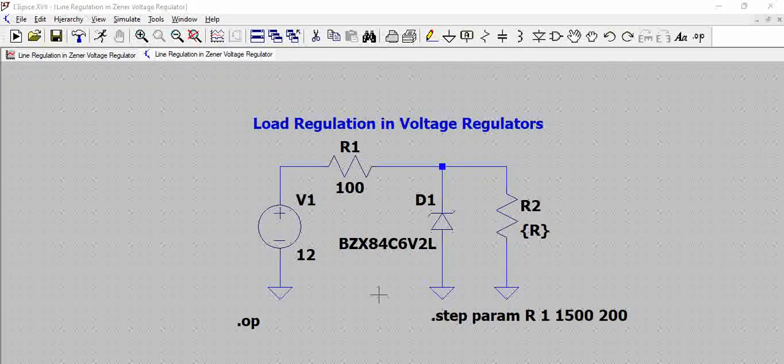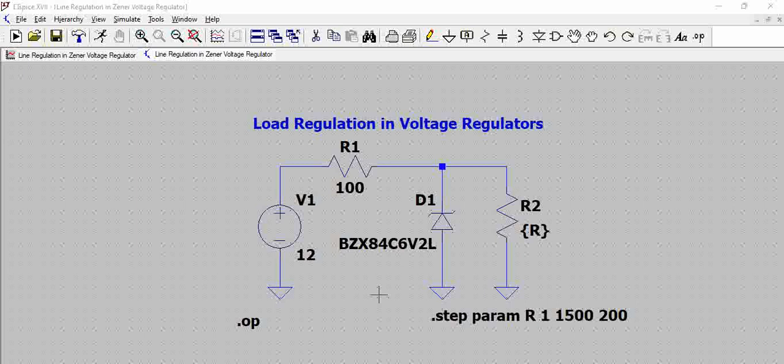Hello all, in this video we will calculate the load regulation of a voltage regulator, especially such Zener diode based voltage regulator.